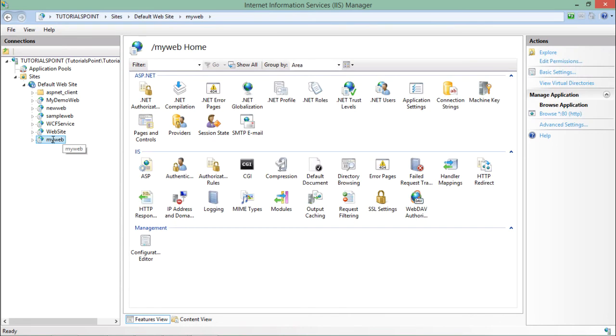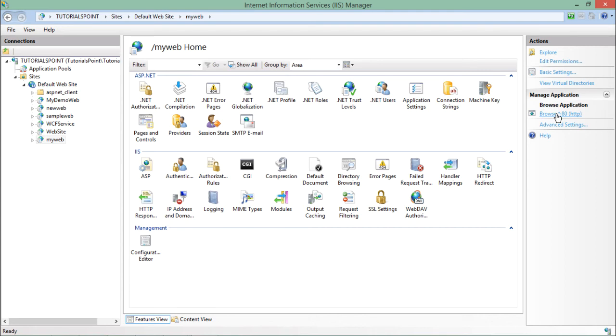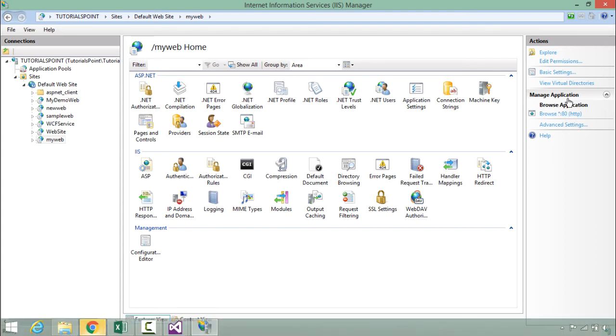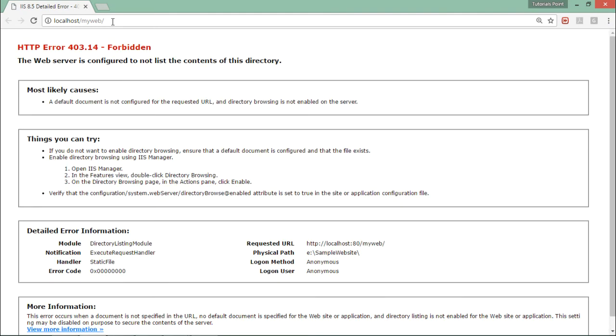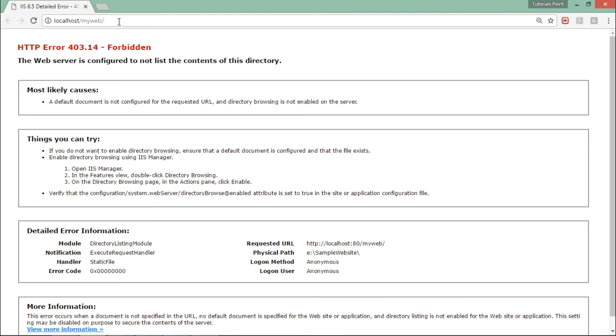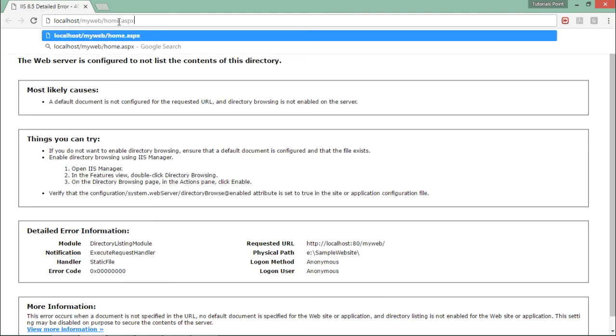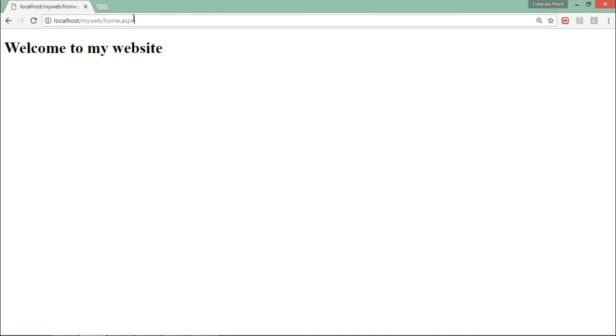So to browse it, let's choose my web and say browse at port 80. So it will open the chrome, localhost, myweb and then after home.aspx. So you can see the page. Since I have not set this particular page as the default one so it was not taking that. So I'll have to give a complete path. So home.aspx welcome to my website.